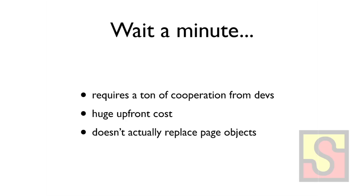So that's basically all the downsides of page objects. You need a lot of cooperation, or downsides of APIs. You need a lot of cooperation from your developers. And it's a huge upfront development cost. And when I said alternative, I kind of lied a little. It's actually very compatible with page objects. It just solves a subsection of the problems that page objects are also trying to solve. And it solves that subsection in a much better way.